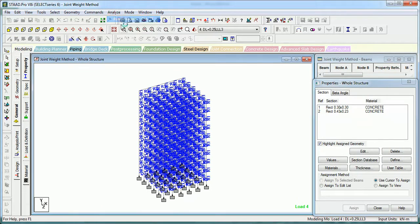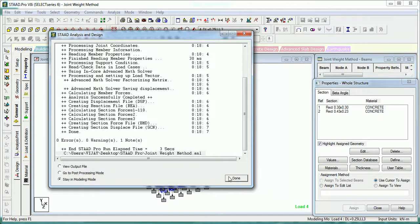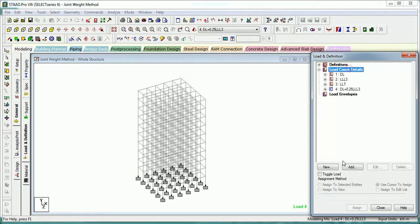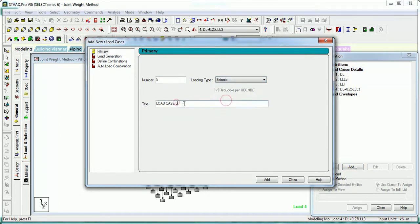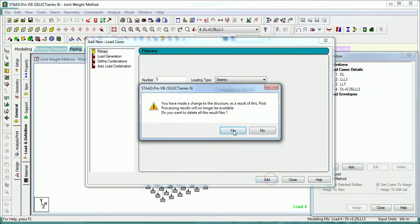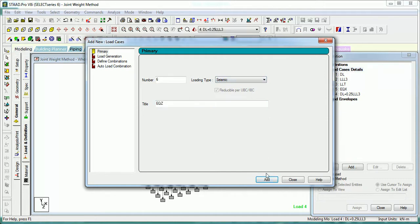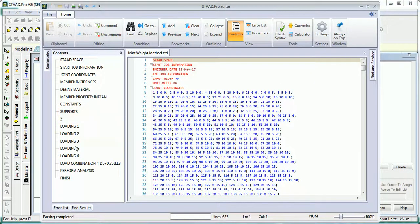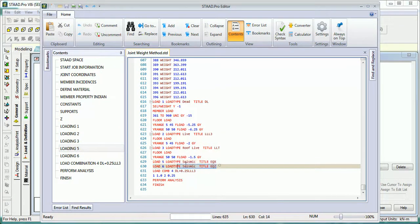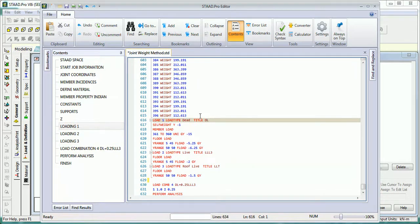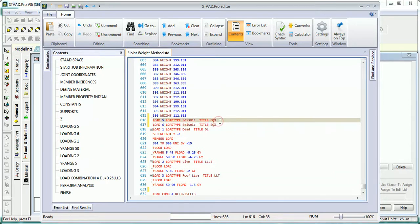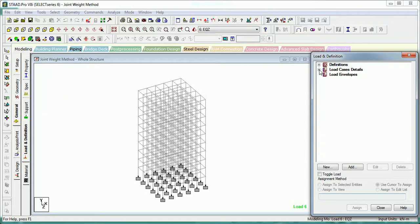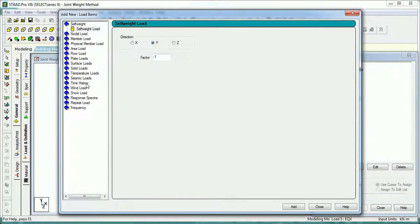Now do the analysis. As you can see in our load cases, we have not defined the seismic load cases yet. We have to first define the seismic curve and load cases. Go to seismic type EQX, add yes, then write EQZ and add. Now that you have added EQX and EQZ, go to the input file. Remember: seismic forces must always come before any other load cases, so cut them from their current position and paste them above. Then go to Load Definitions, Load Case Details, in EQX press Add, go to Seismic Loads in X direction, factor 1, press Add.